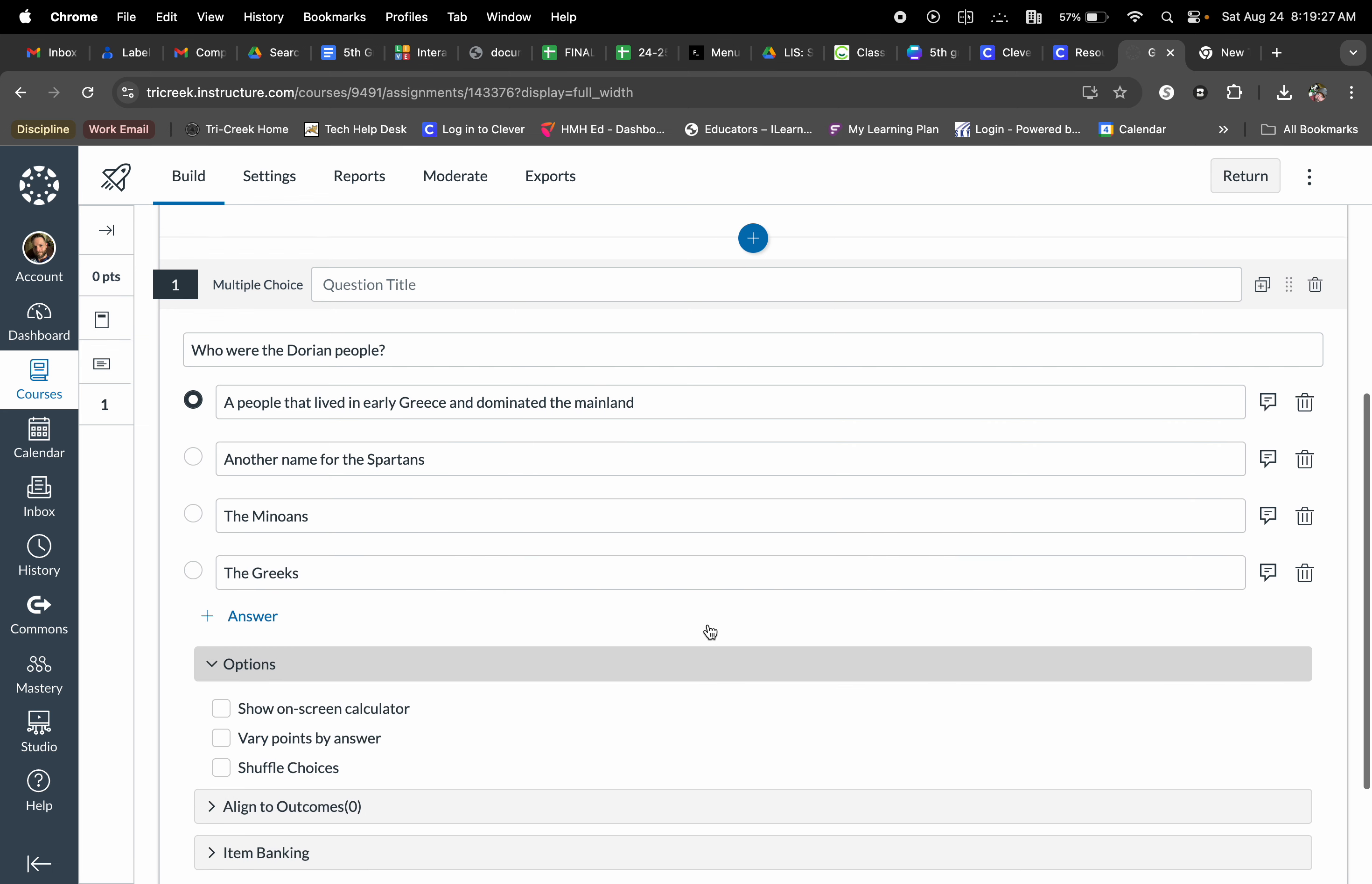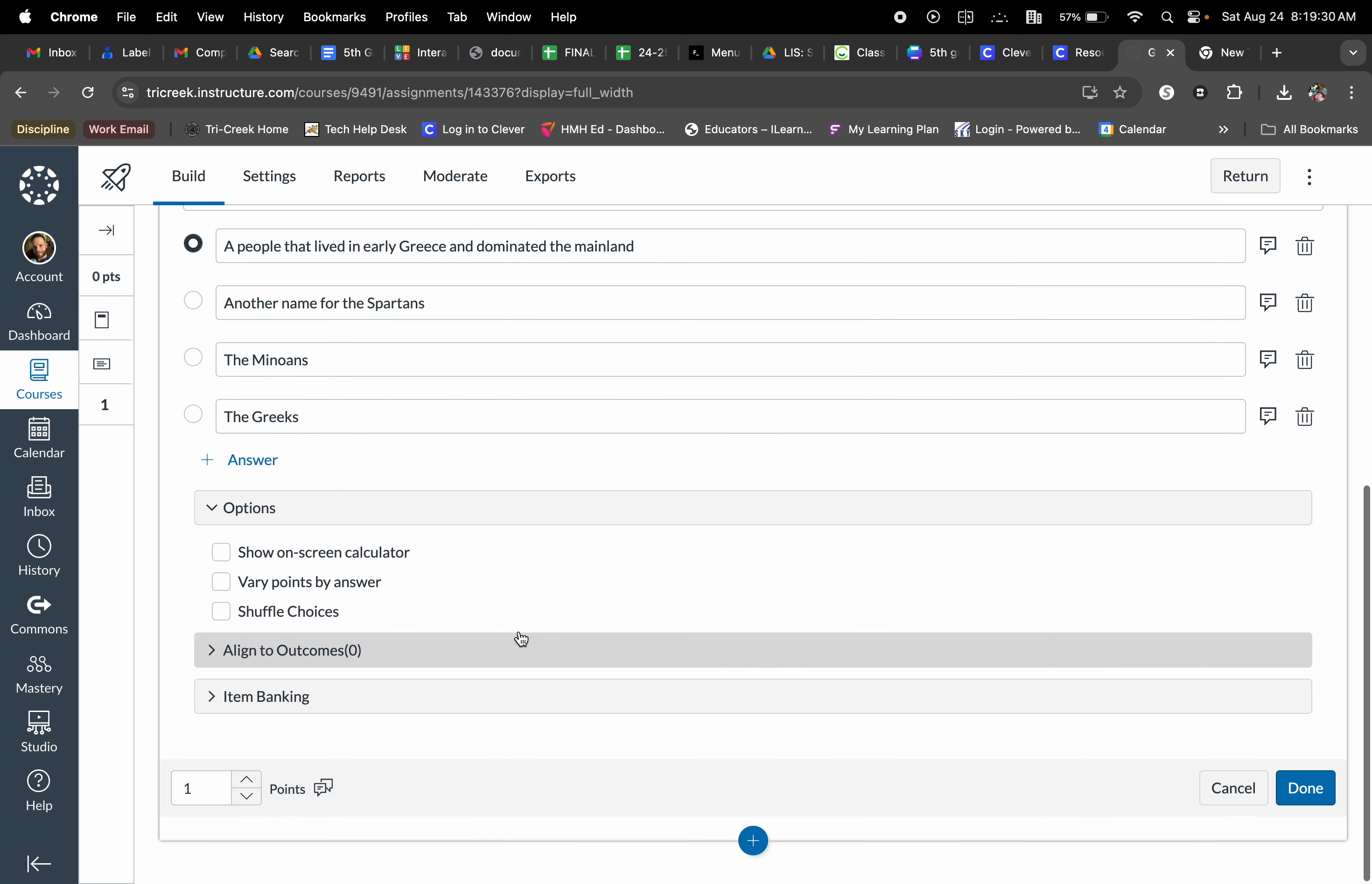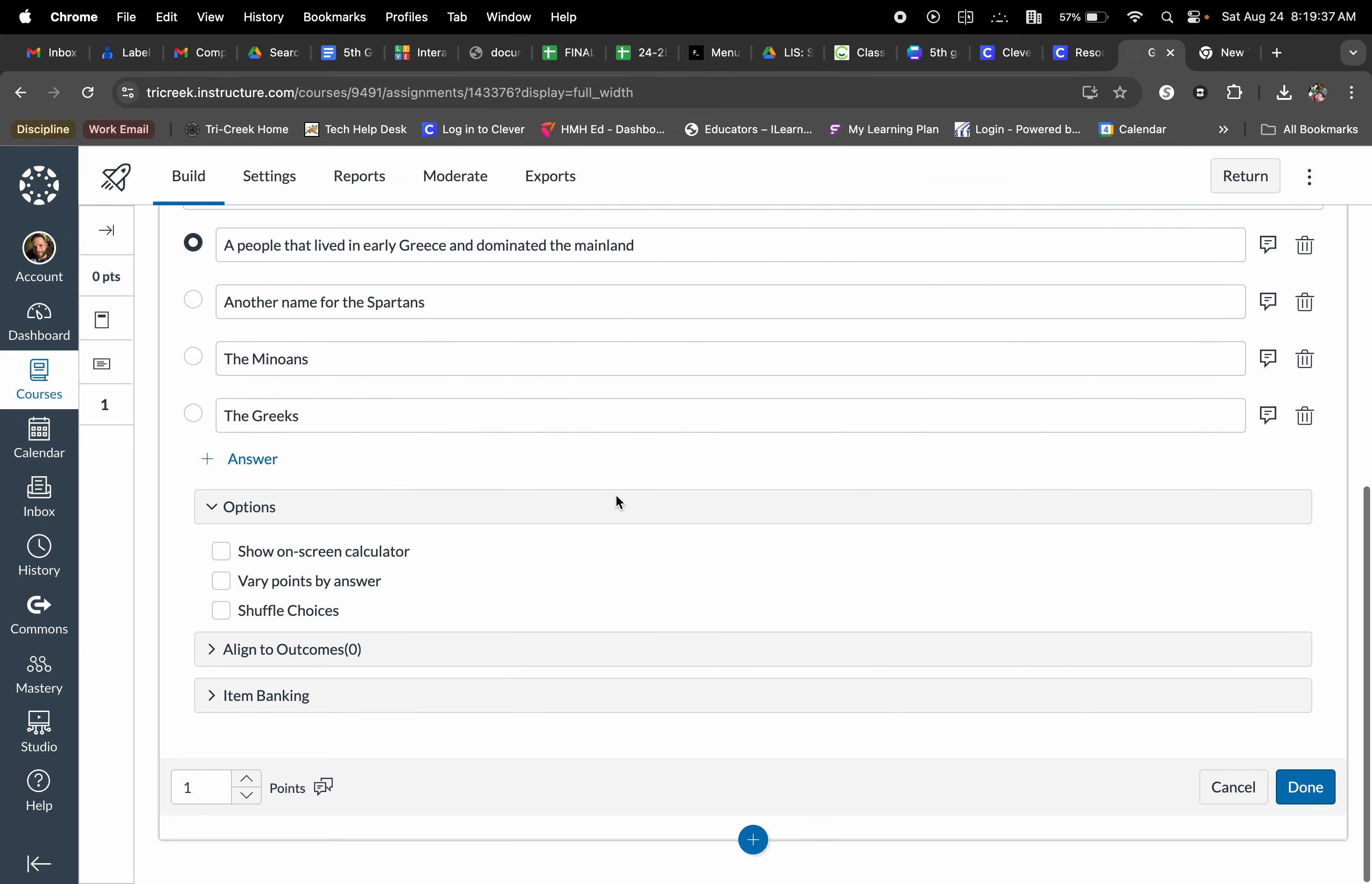Now once all of my answers are in, I have some options down below. I can show an on-screen calculator. Obviously this is a social studies question, so I don't have to worry about that.